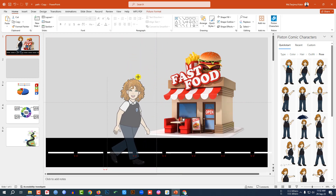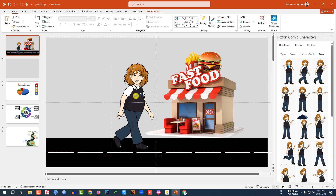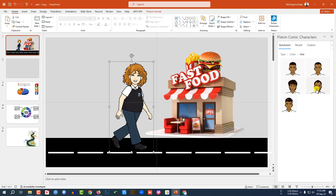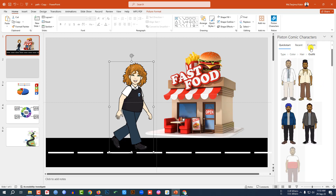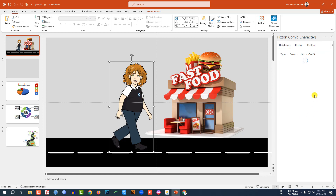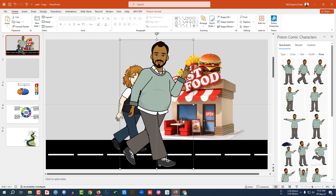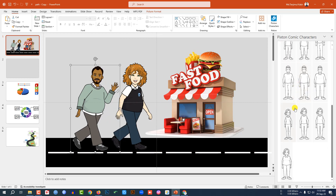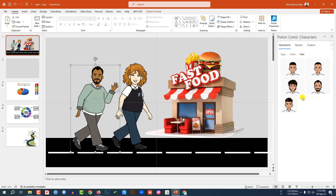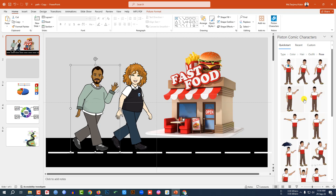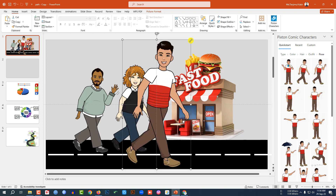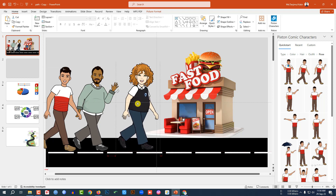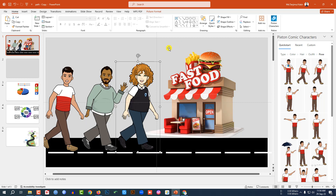Hold down Shift, drag to decrease the size, and place the first character. Now go back to Type, select a different type, color, hairstyle, outfit, and pose for a second character — decrease the size and place it. Again go to Type, select another type, color, hair, outfit, and pose for a third character, decrease the size and place it. Now let me rearrange the characters — this is looking perfect.